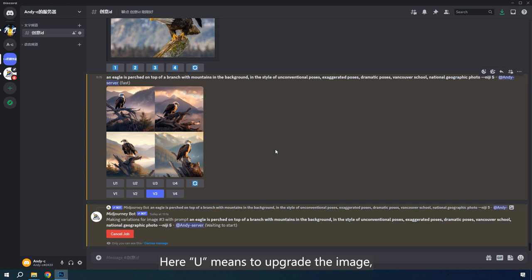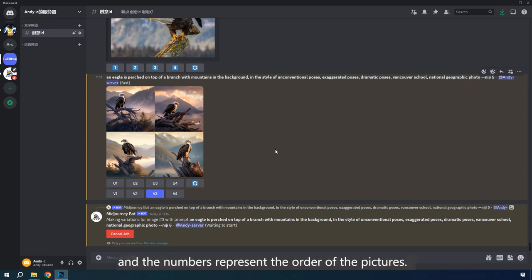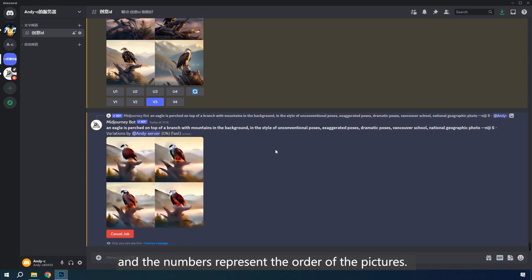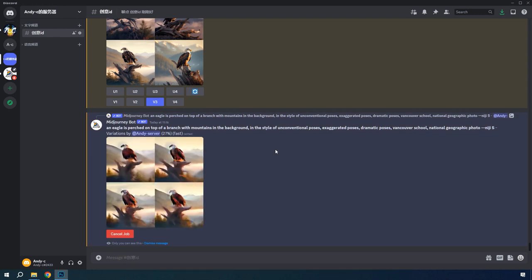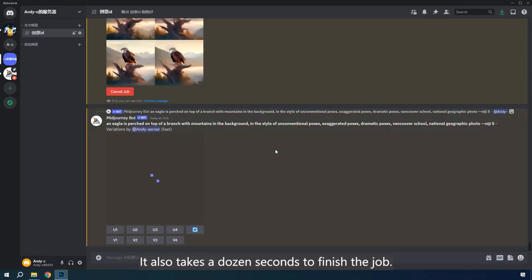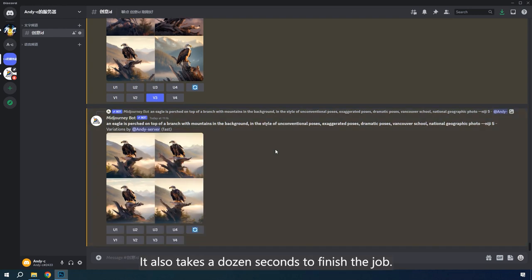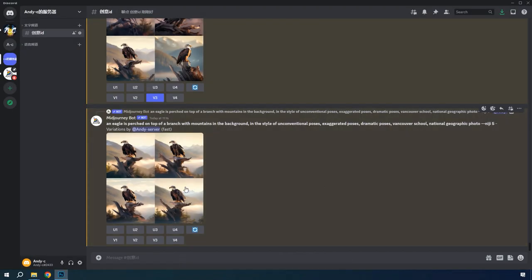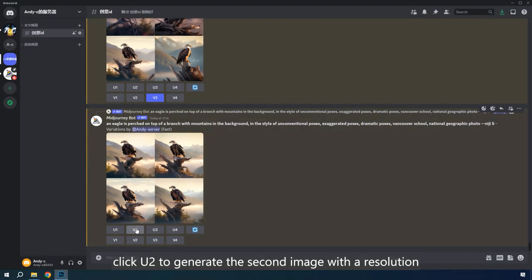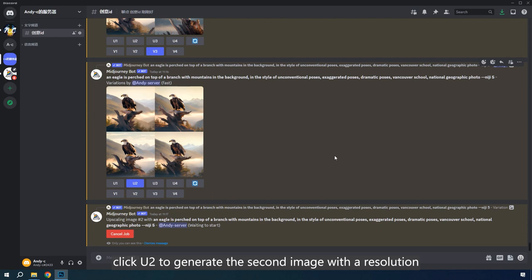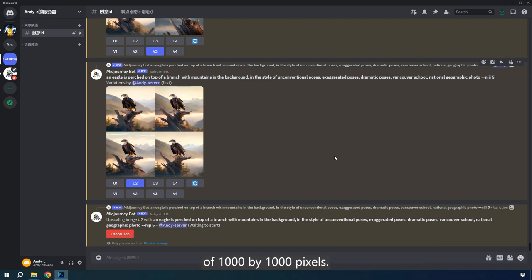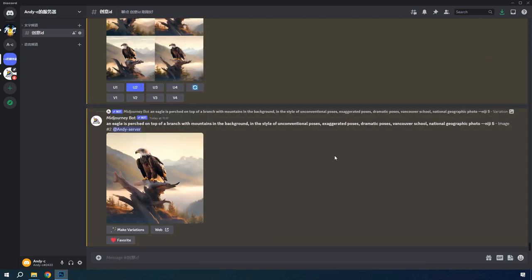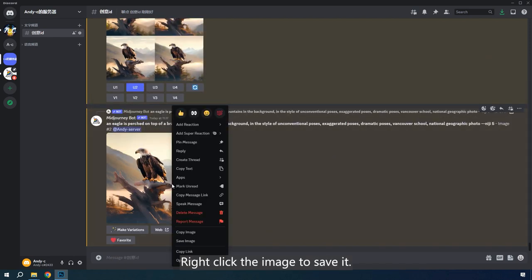Here U means to upgrade the image. V means to generate variants of the image and the numbers represent the order of the pictures. It also takes a dozen seconds to finish the job. The second image is satisfying. Click U2 to upgrade the second image to a resolution of 1,000 by 1,000 pixels. Right-click the image to save it.